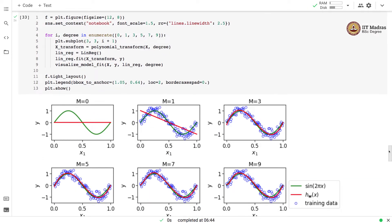With the training set of 100 examples, we try polynomial regression models of different degrees, and you can see that the fitment of the polynomial regression model has become smoother for the higher order polynomials.